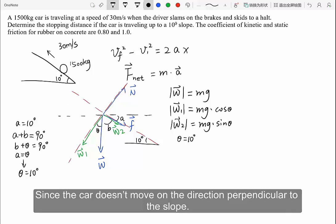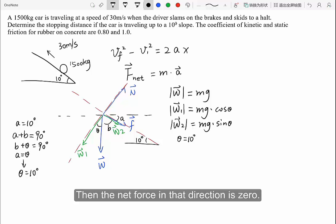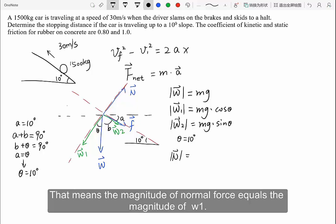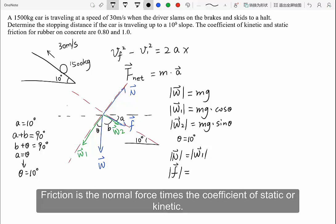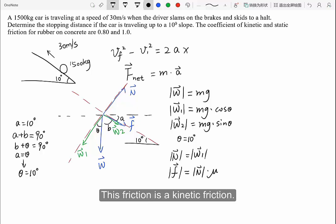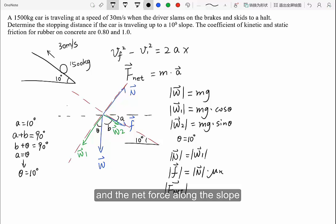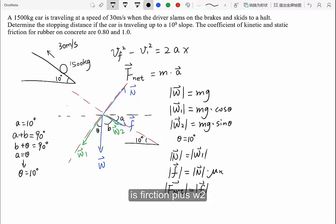Since the car doesn't move in the direction perpendicular to the slope, the net force in that direction is zero, meaning the normal force equals w1. Then we calculate friction: friction equals the normal force times the coefficient. As discussed, this is kinetic friction, so we use mu_k. The net force along the slope is friction plus w2.